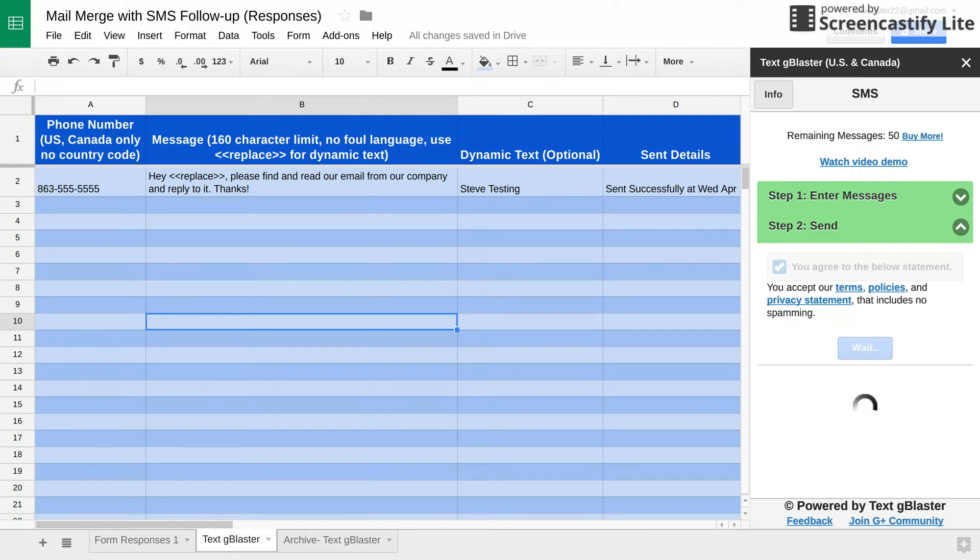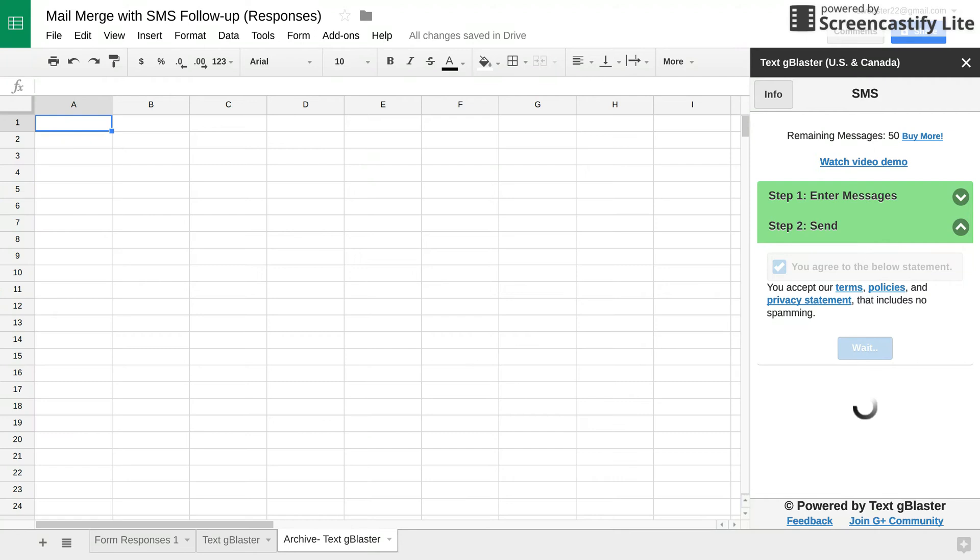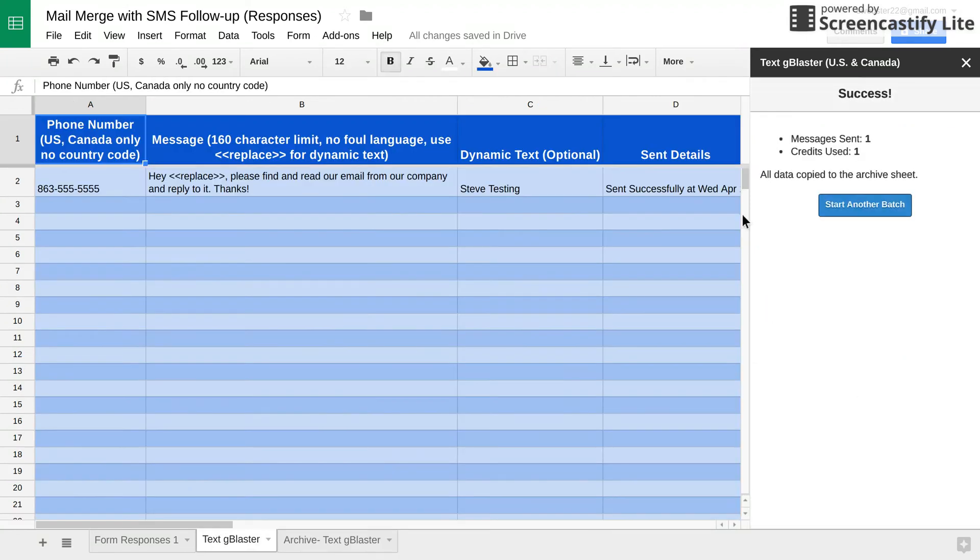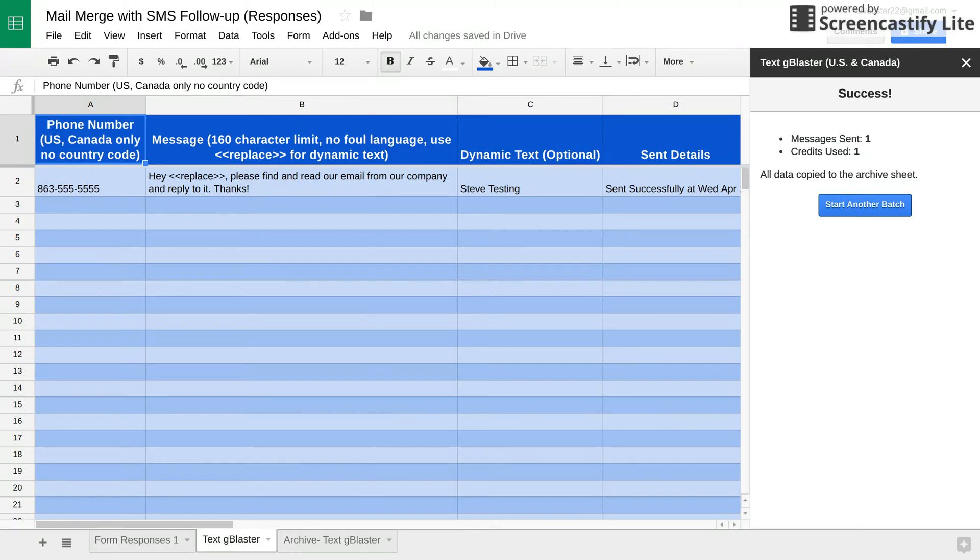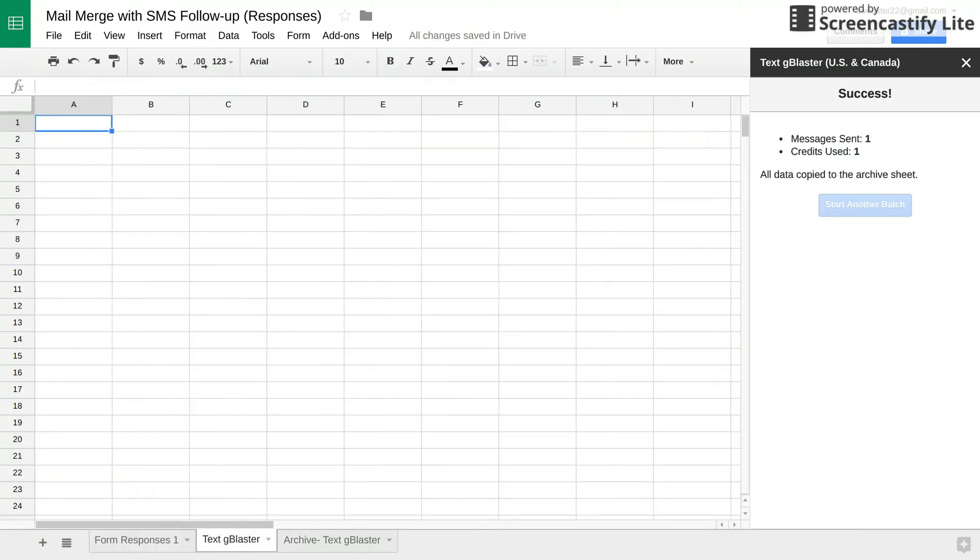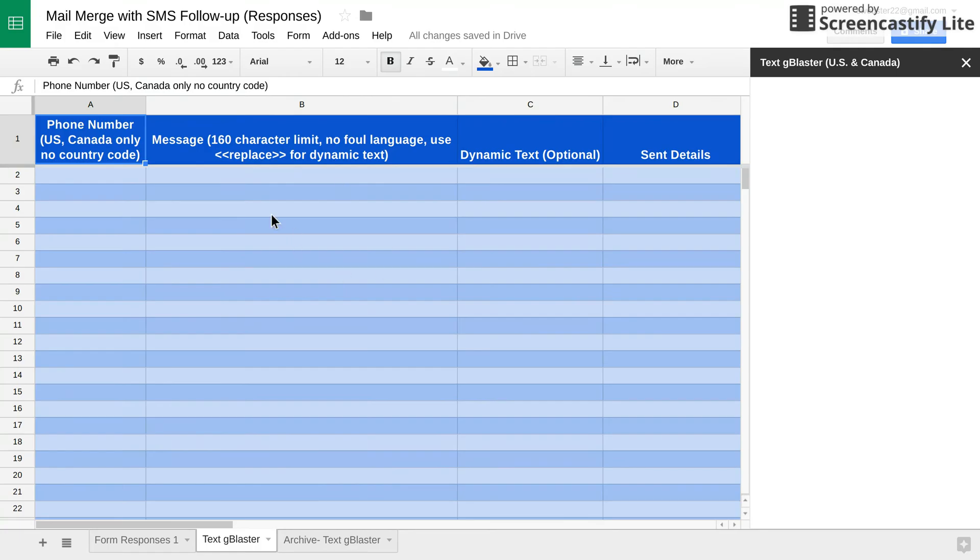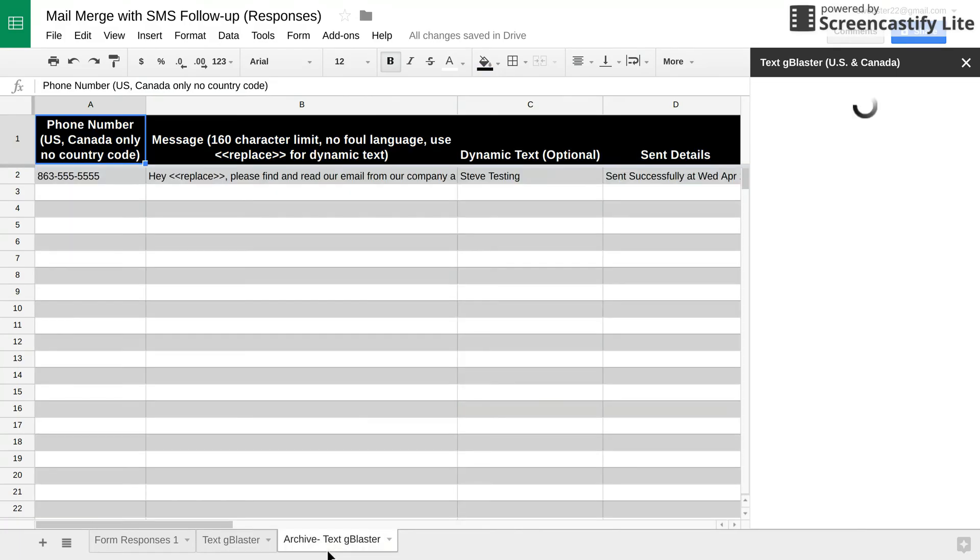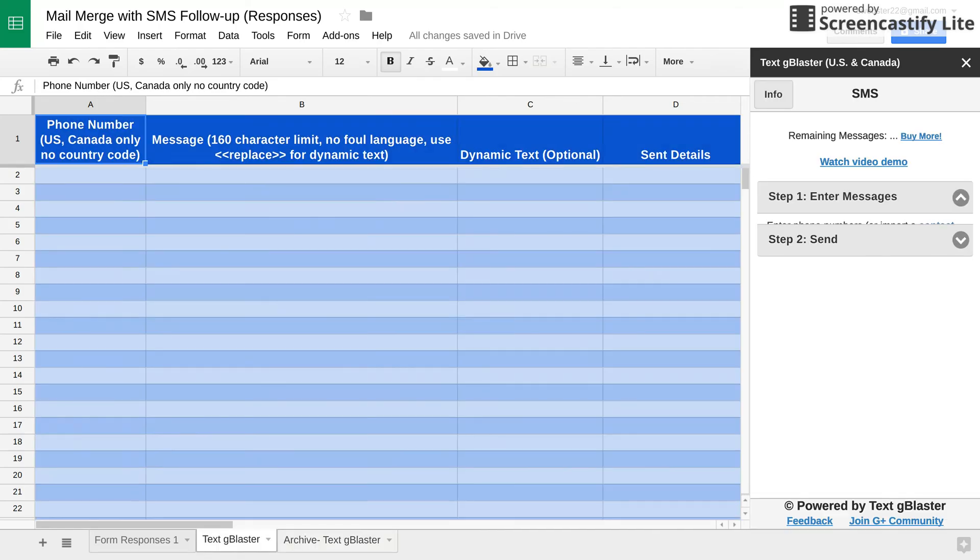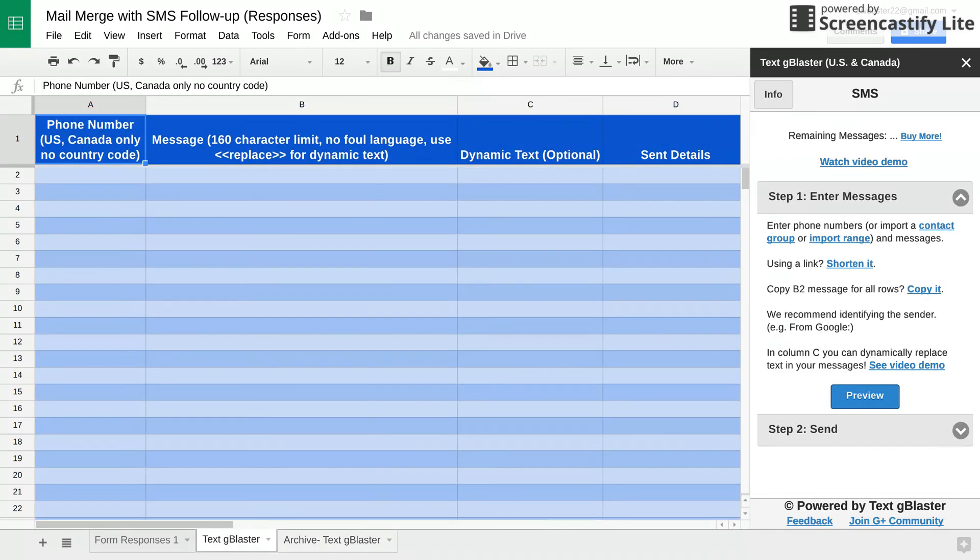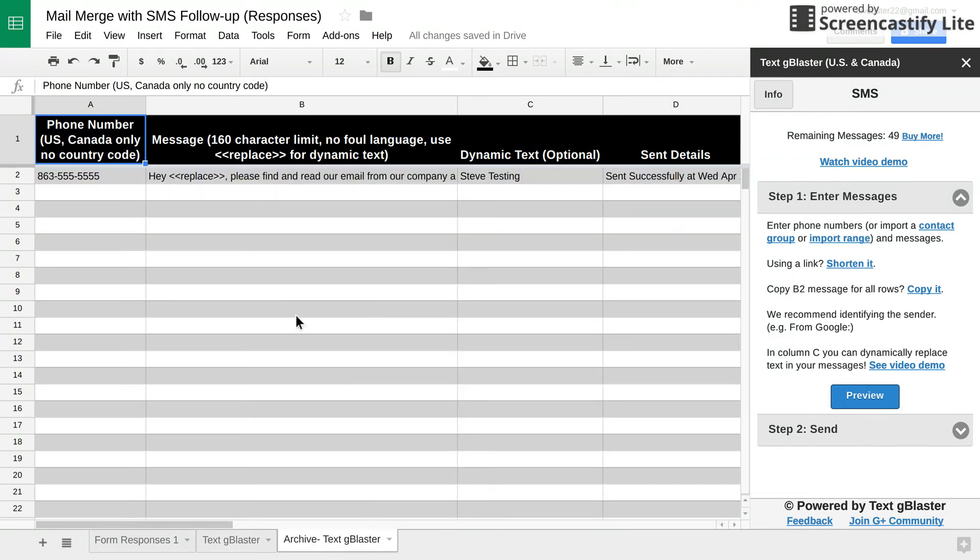And then in column D, it gives you the results sent successfully. And then if you want to start another batch of texting, they have kind of like a reset button. So you click that. And it takes whatever you had here into an archive text G-blaster sheet tab. So it gives you a log. So check it out. It's pretty cool.